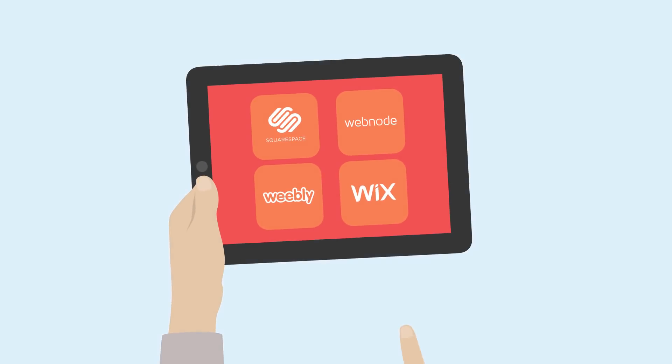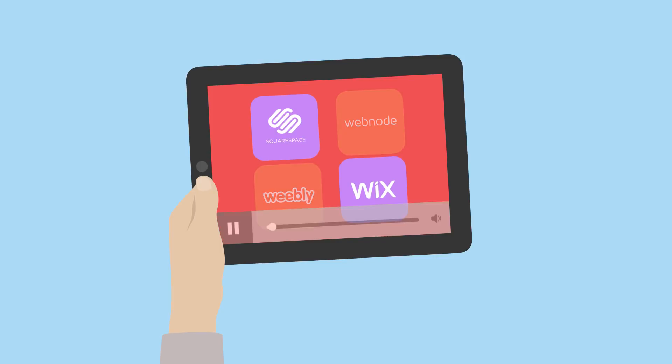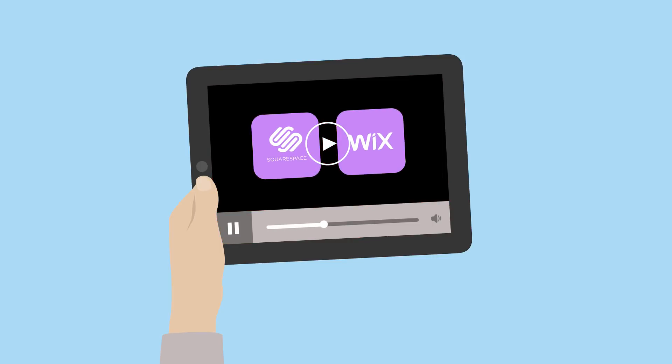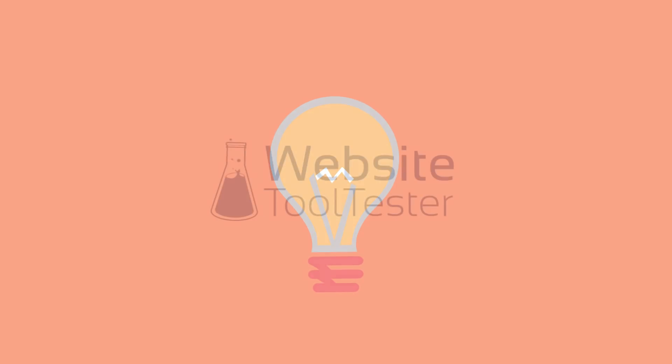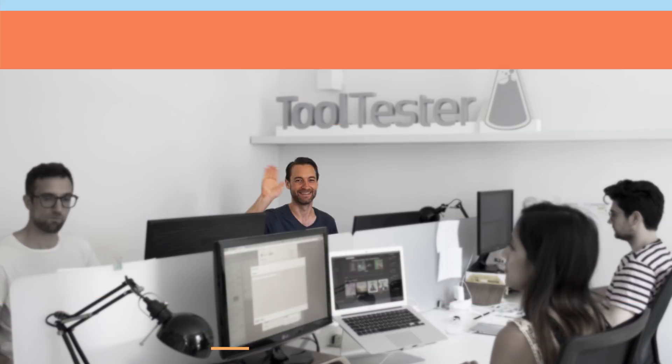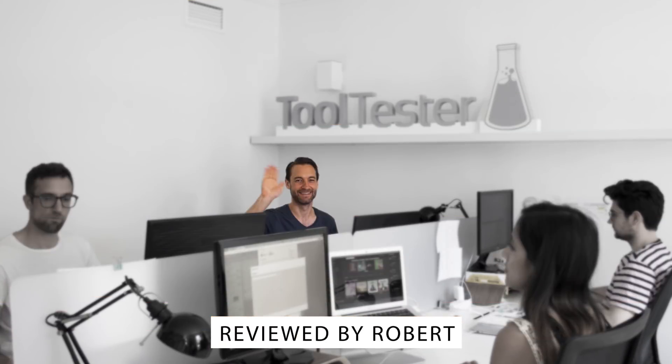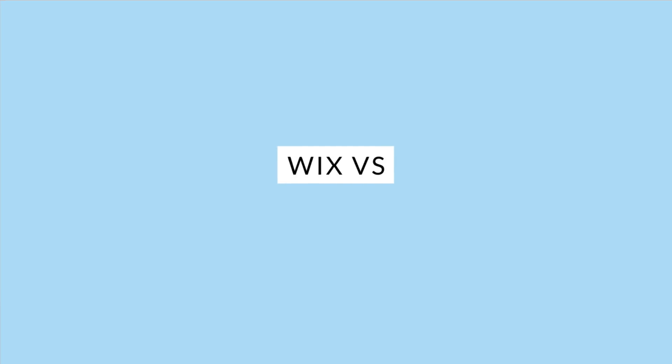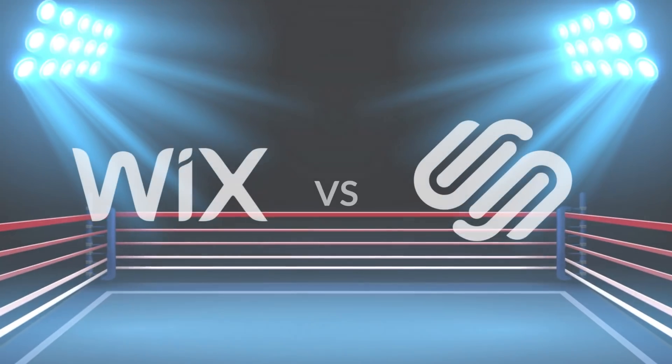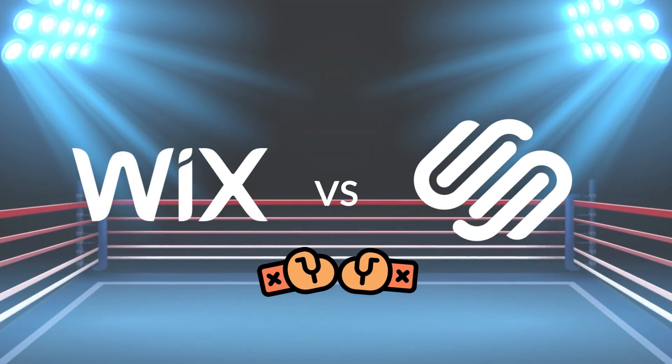Not sure what's the right website builder for you? Wix, Squarespace, or even something else? I promise you'll have a much better idea after watching this short video. Welcome to Website Tool Tester, where we review website builders all day, so you don't have to. Let me walk you through the six main differences of these two products.